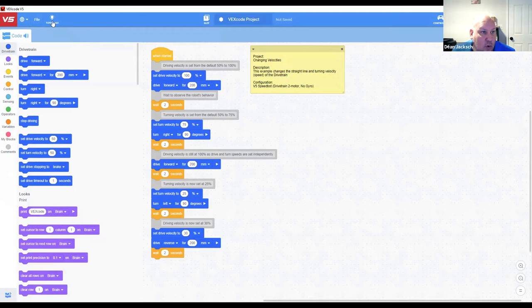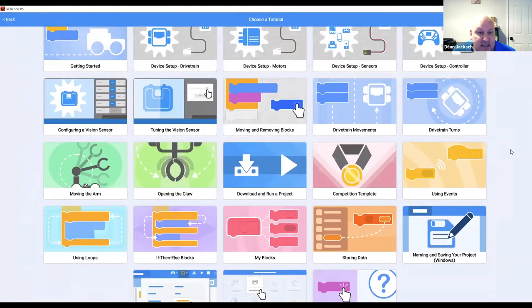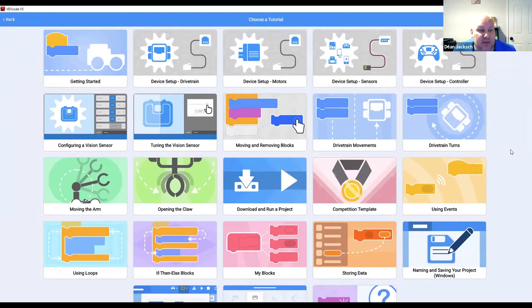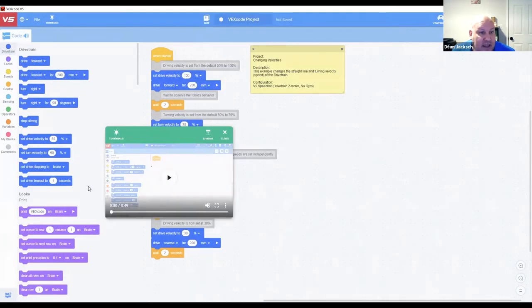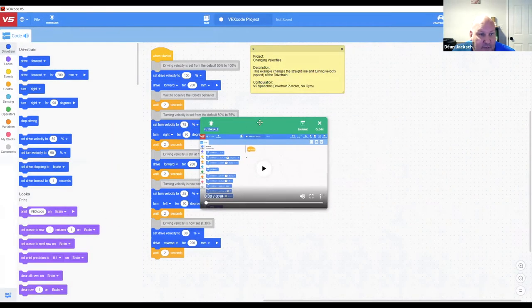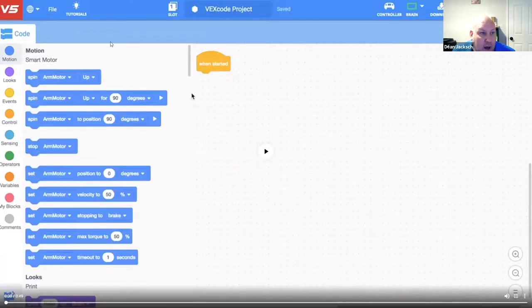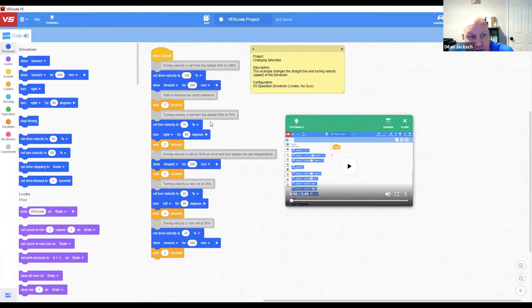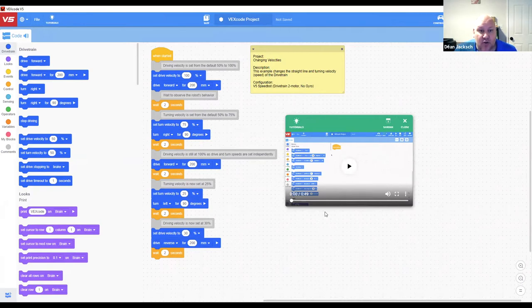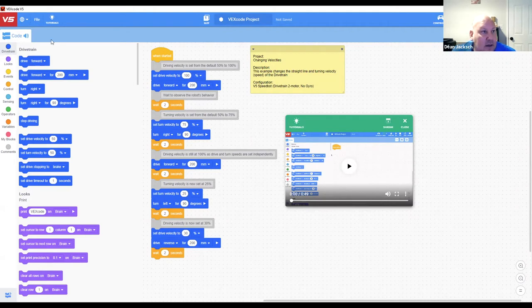An even better way to learn is the Tutorials button. These are short videos VEX has put together explaining specific tasks — for instance, programming an arm. The video opens right inside the software; students can make it full screen or leave it minimized and follow along, dragging and dropping blocks. Most videos are around one minute long, designed to help students overcome a specific obstacle quickly and keep them engaged.